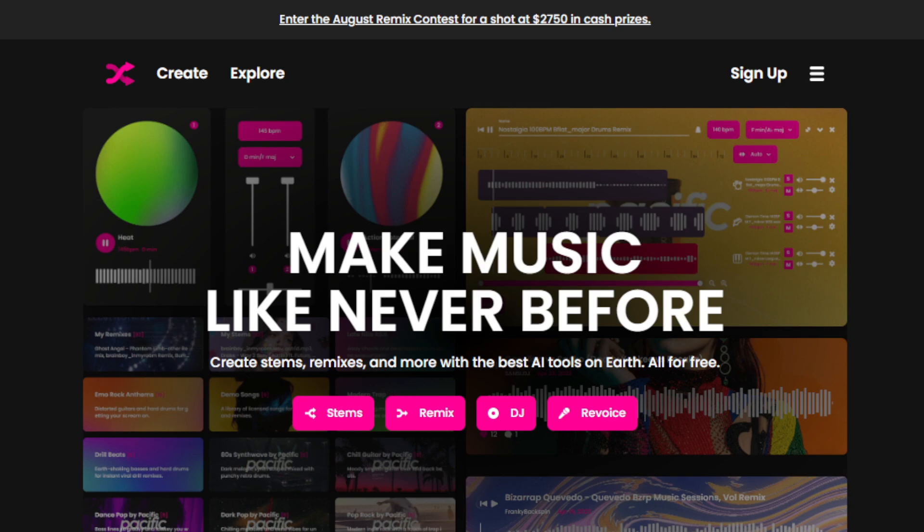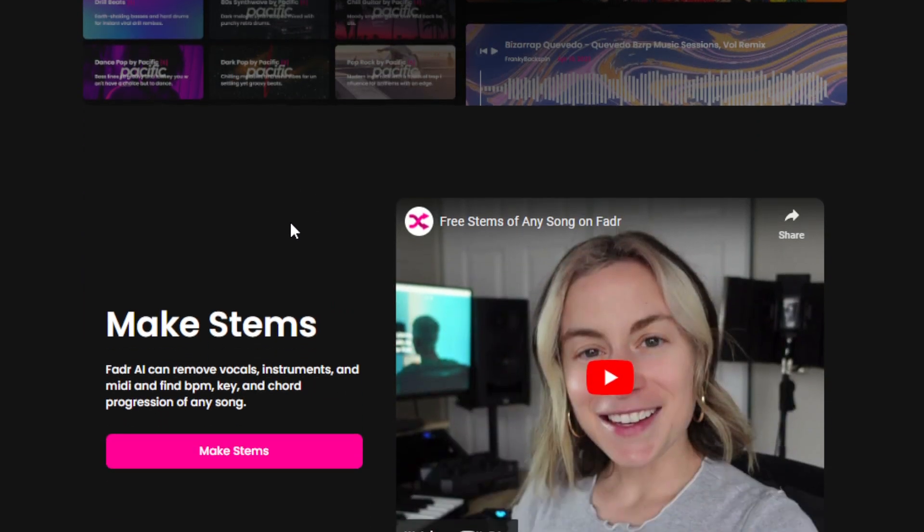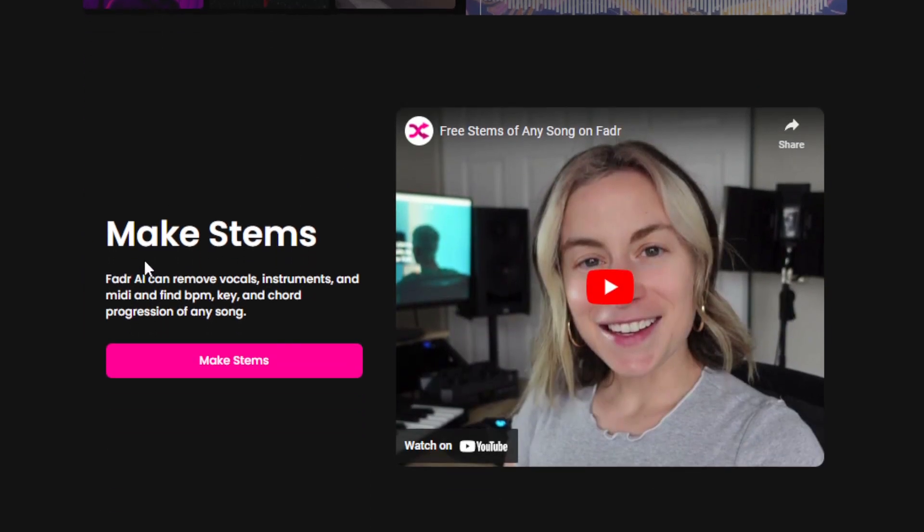Think of it as a virtual music studio in your pocket. It's your ultimate companion for remixing and DJing. If you want to produce unique remixes or epic mashups, FADR can take care of the synchronization, giving you the creative freedom and ability to shape your music.